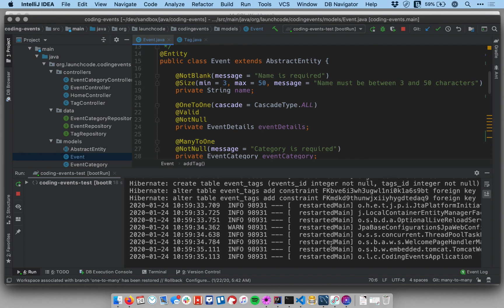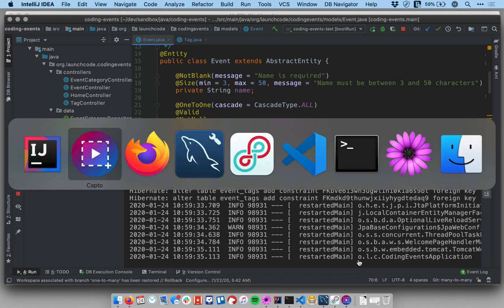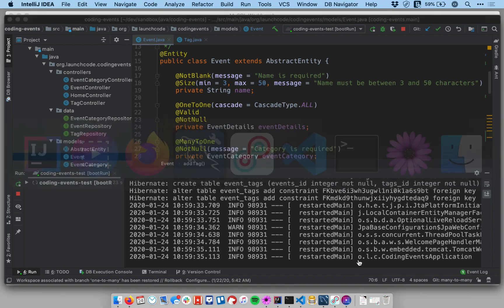And the application has started up. There's no use in me going to the view because I can't do anything with this relationship yet in the view. Let's go look at the database.